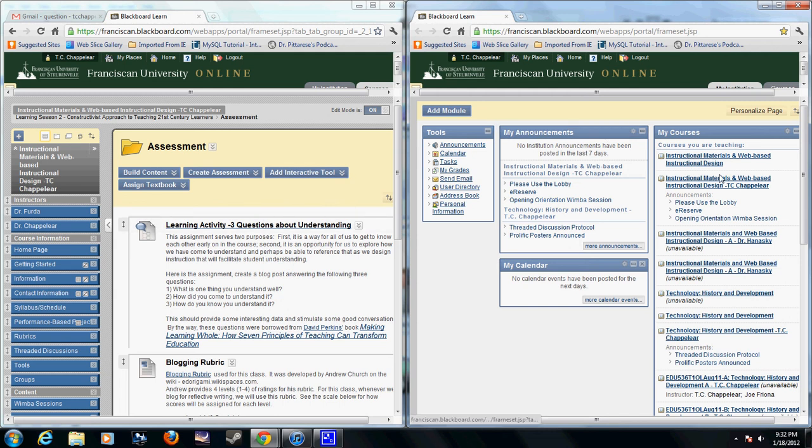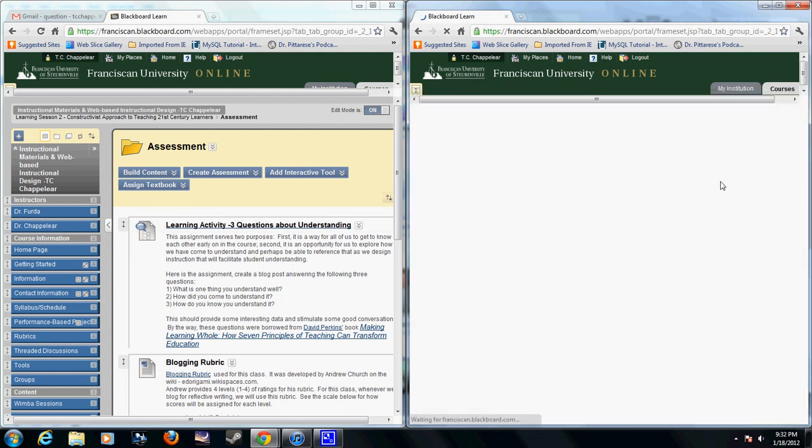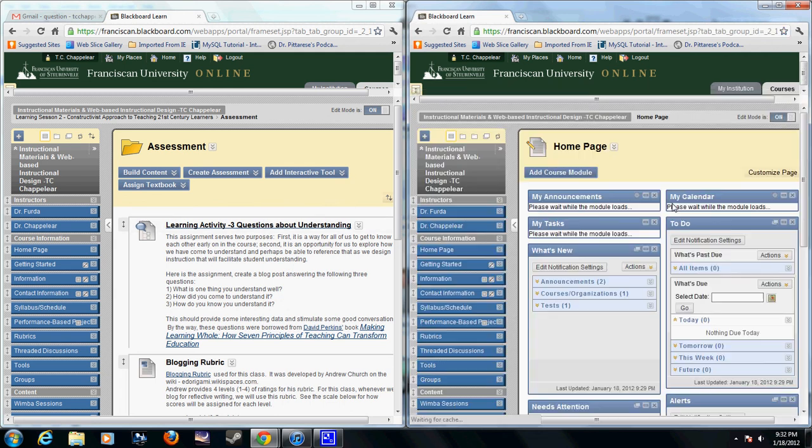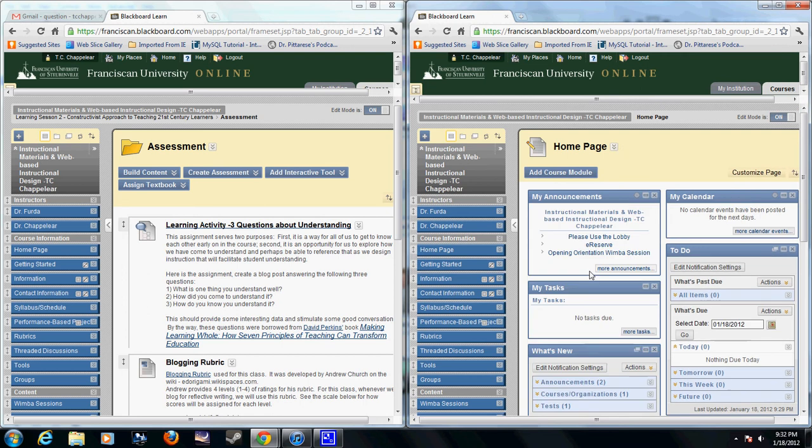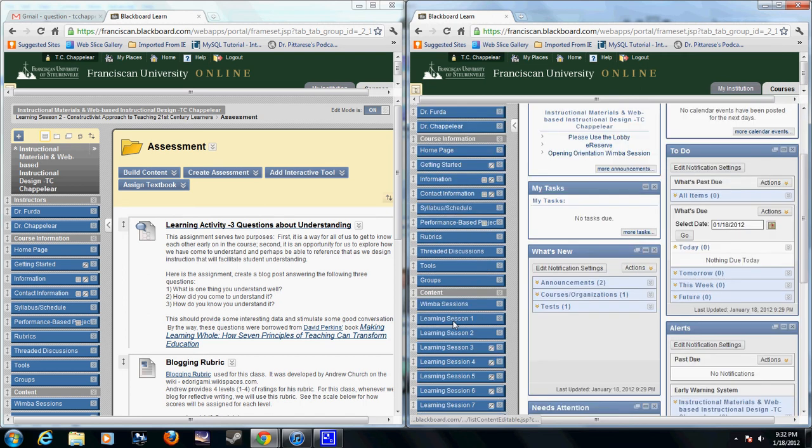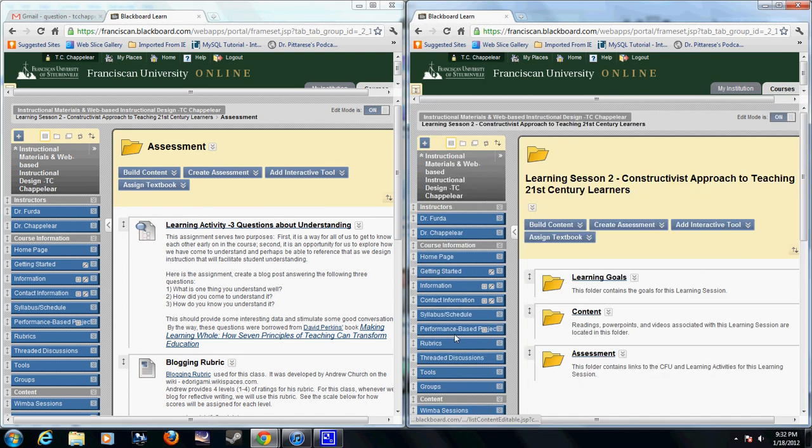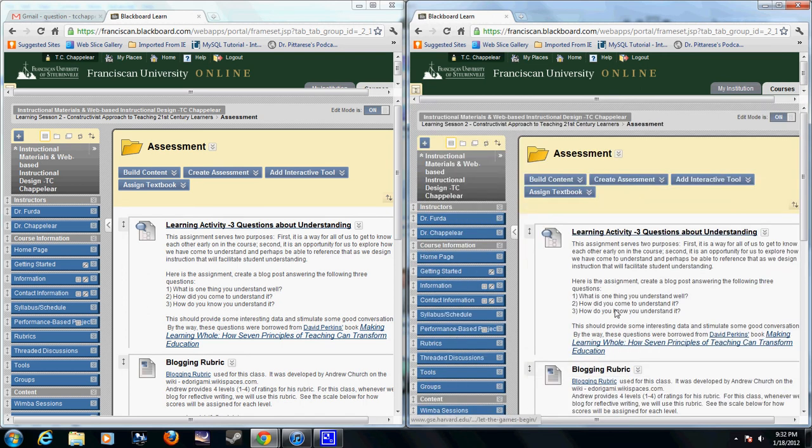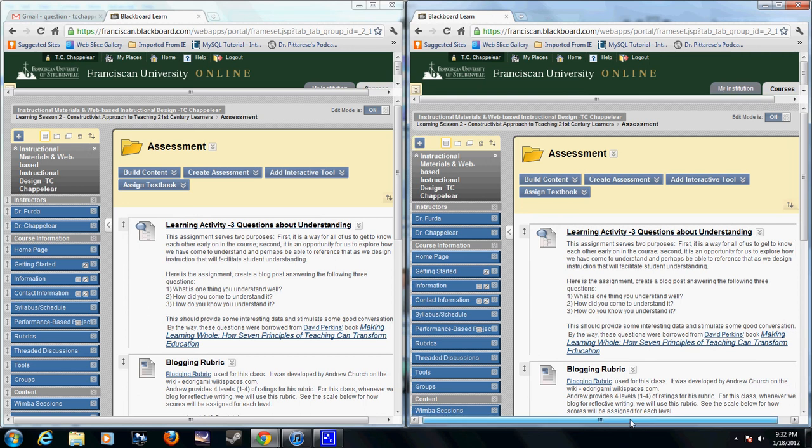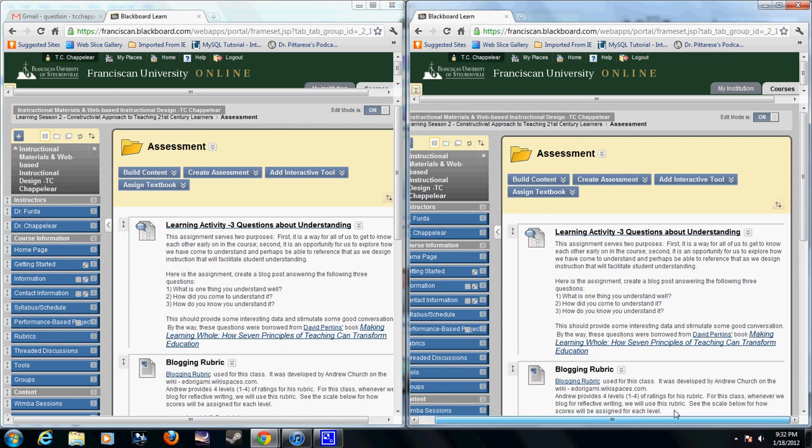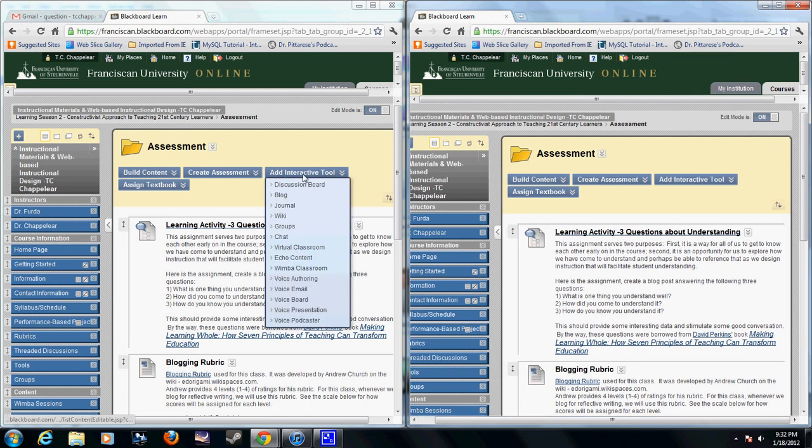So I have two open here and I'm going to go to my Learning Session 2, I'm going to go to my Assessment folder. So I have these here, all right.